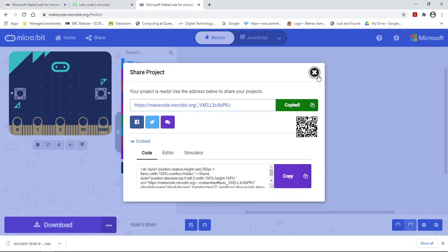So if I ever asked you to publish your project or share your project, that's what I'm talking about. I'm asking you to publish and share and give me this URL.